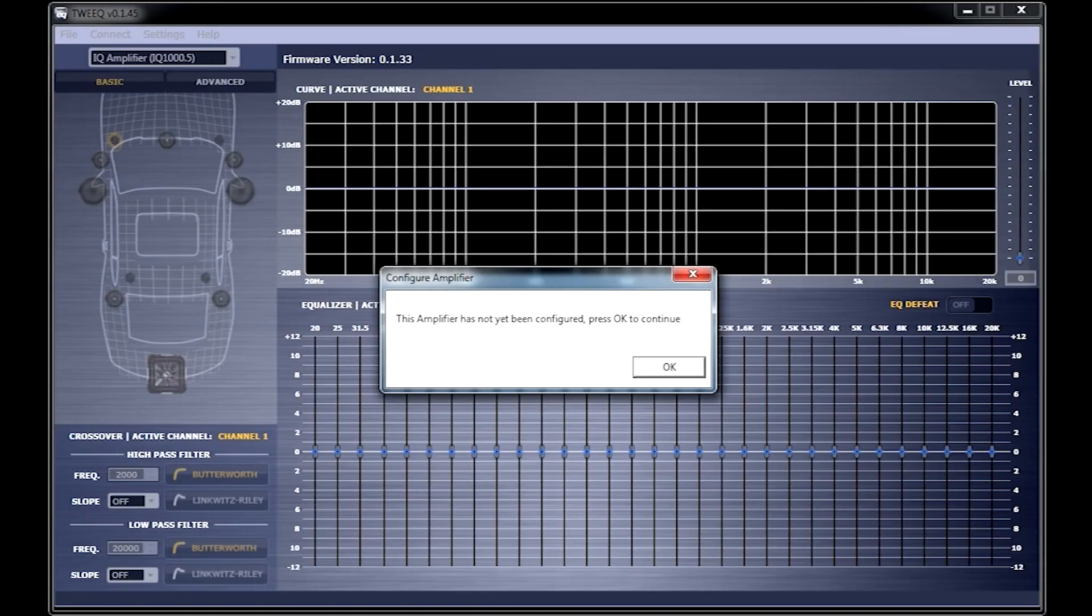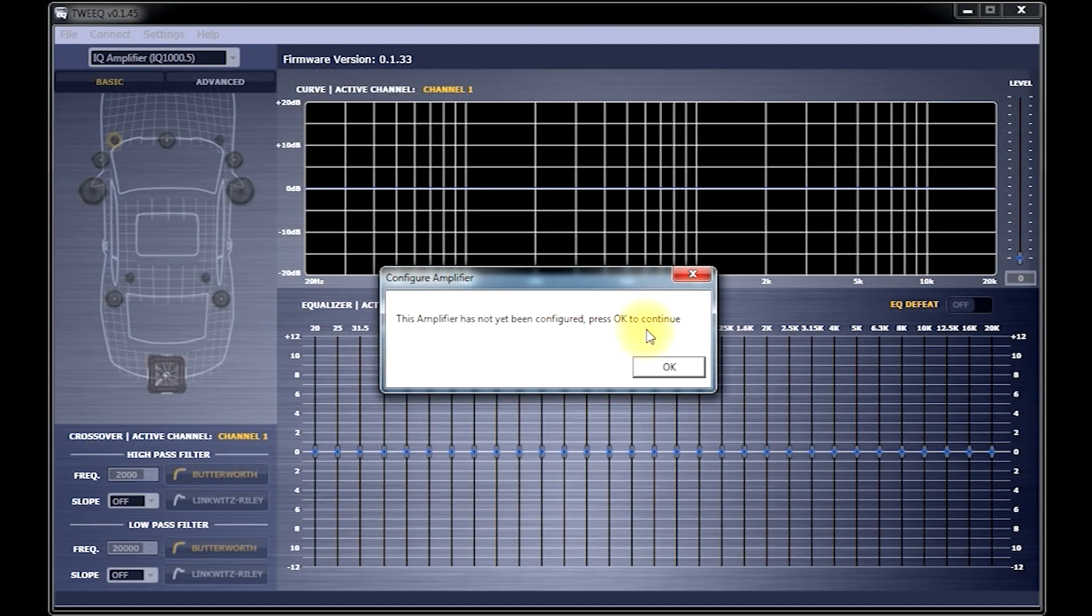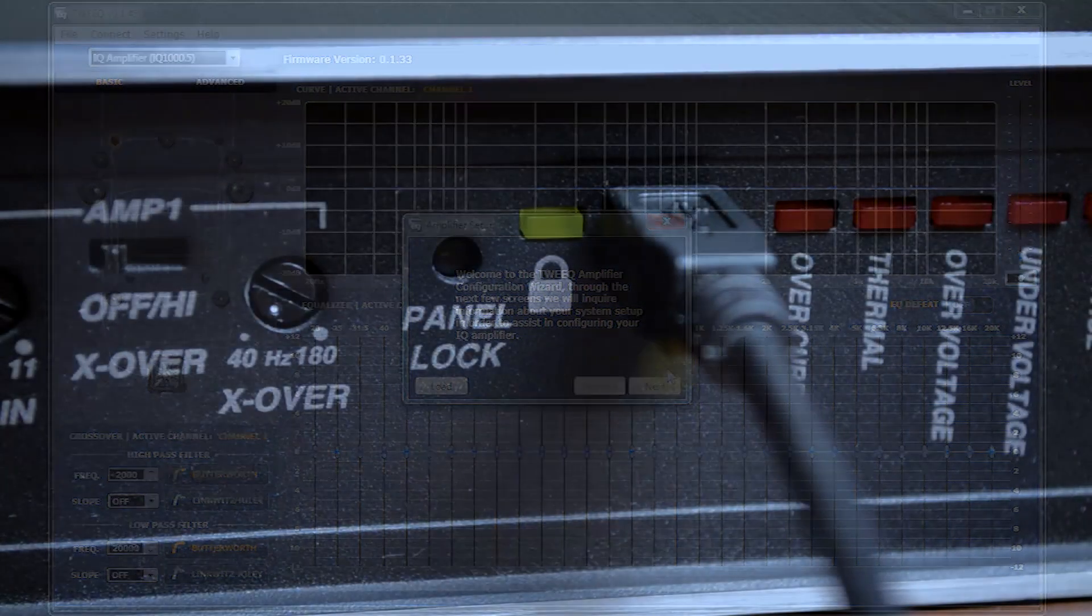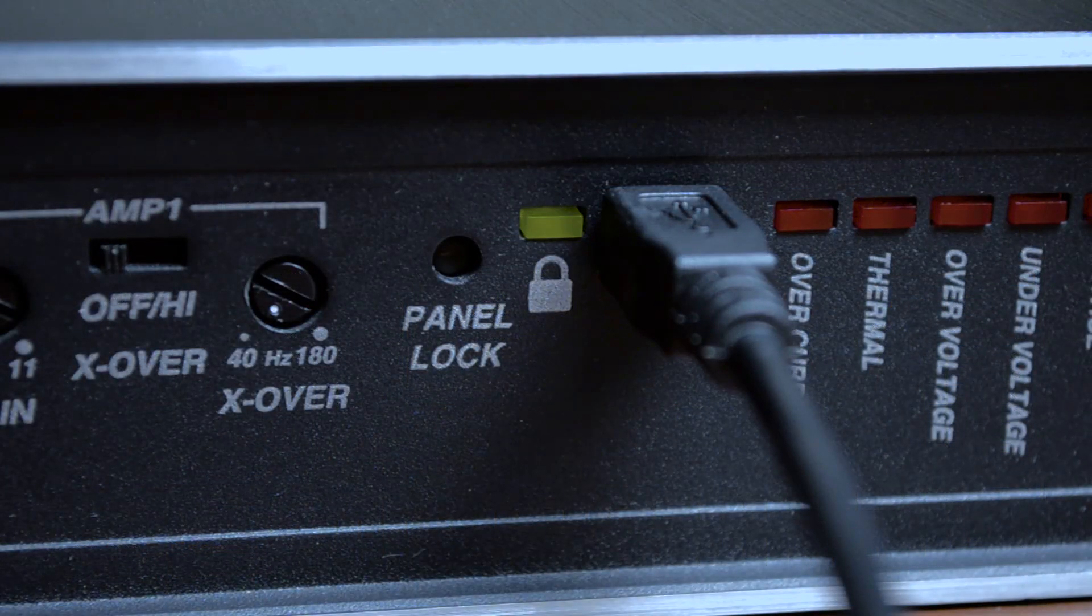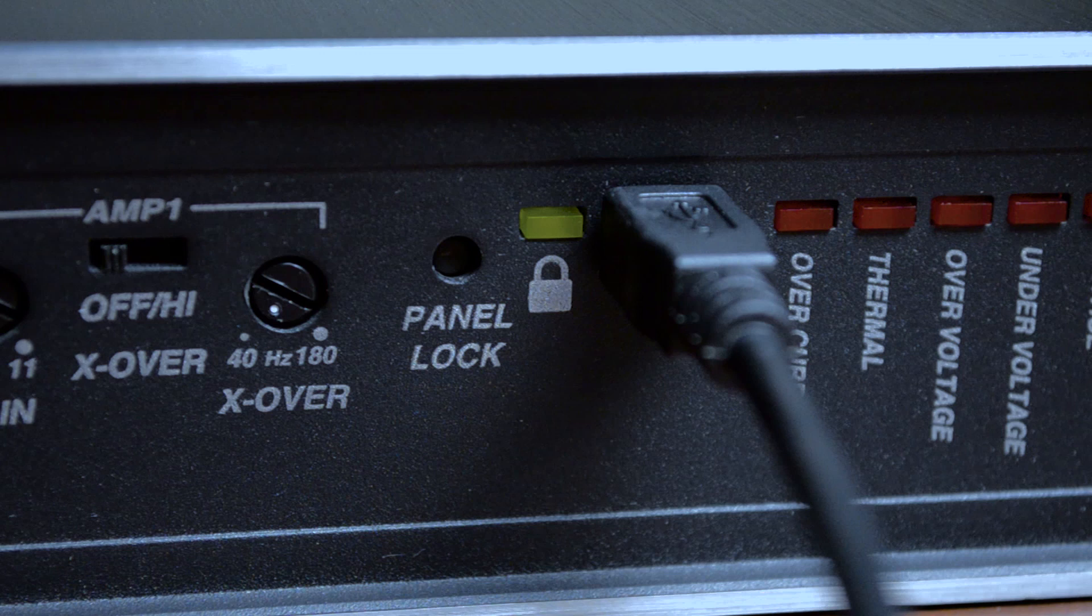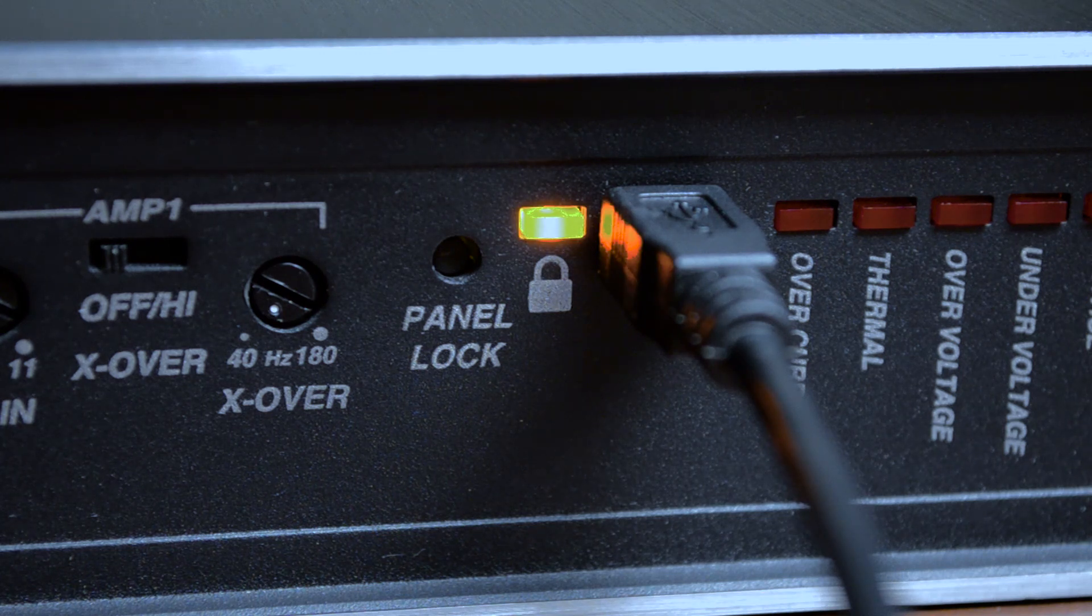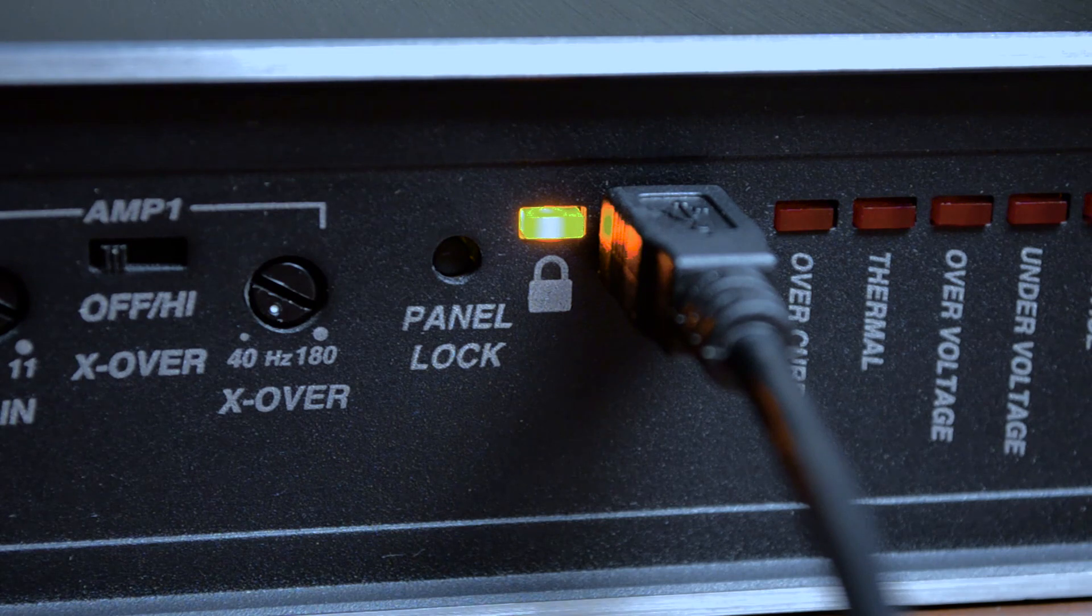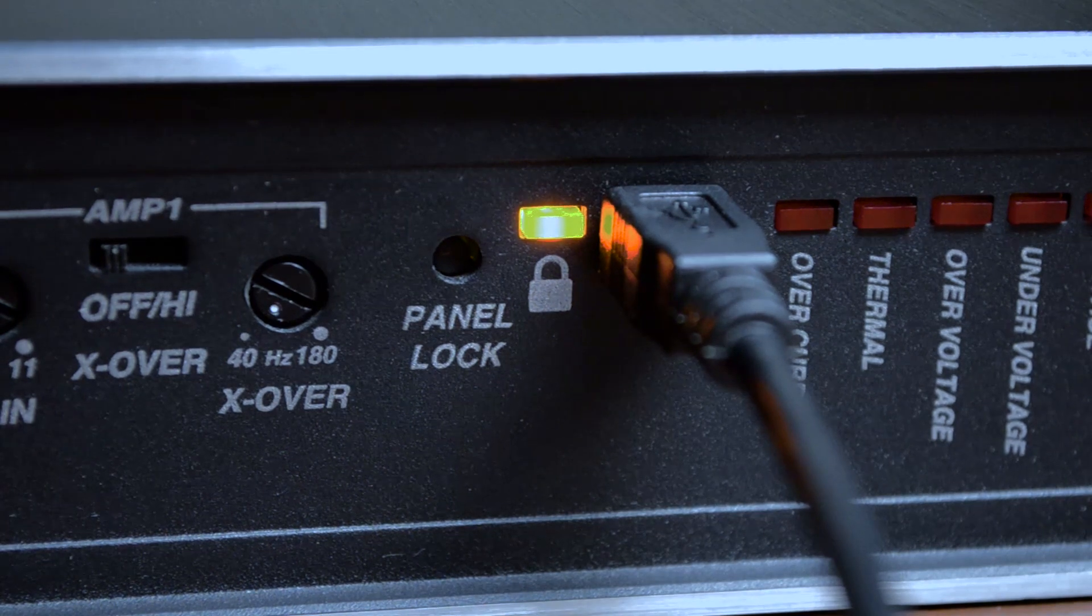Now, double-click the Tweak icon, and you should now see the Configure Amplifier screen. Go ahead and press OK. Now, if everything has been connected properly, the yellow LED next to the GUI port will be lit. If that LED is not lit, please check your connections and re-execute the Tweak software.